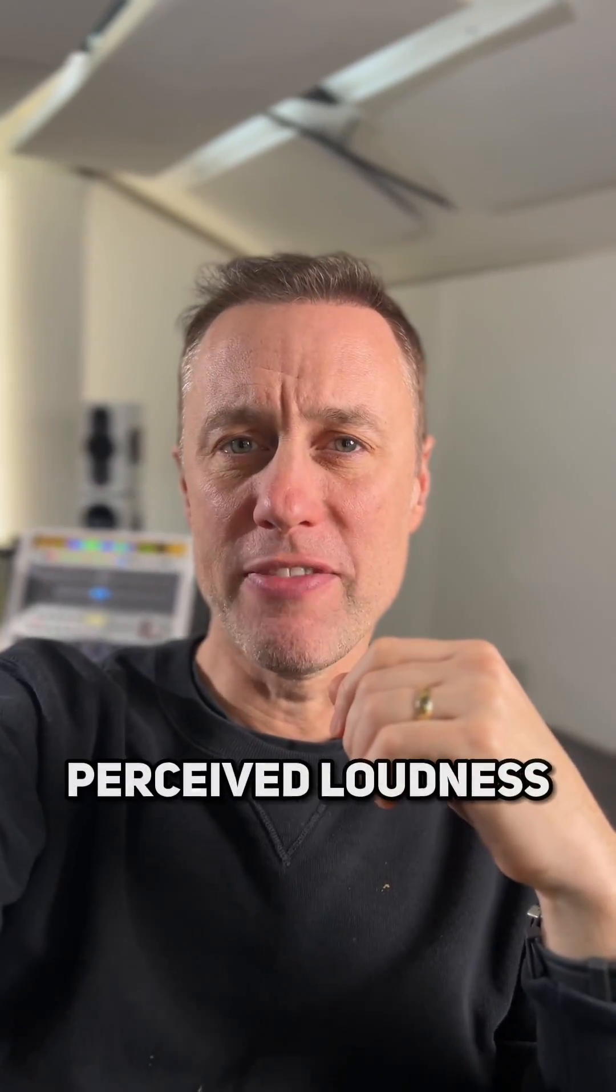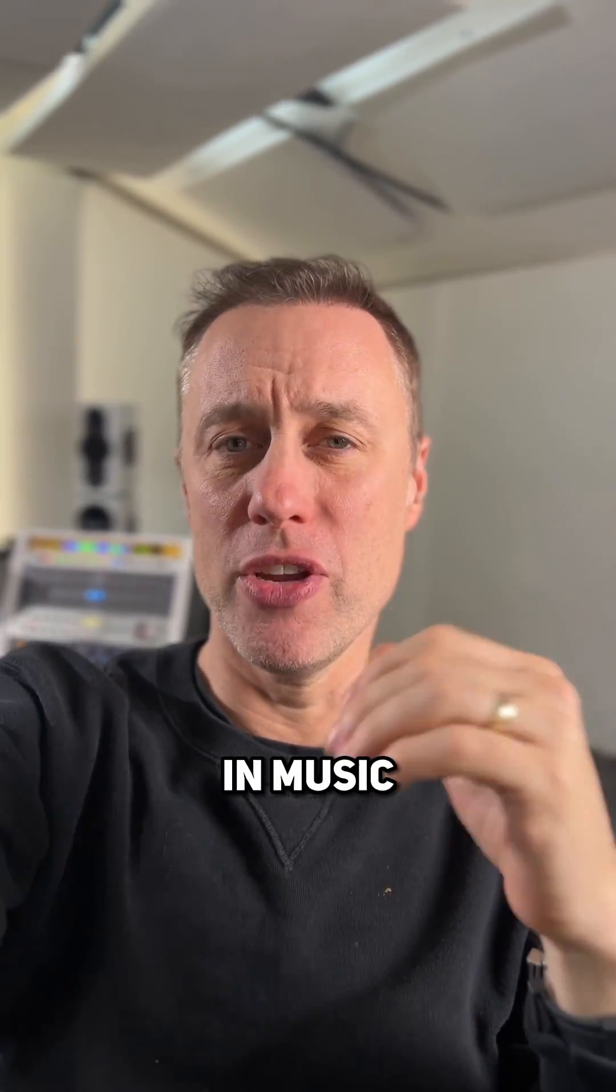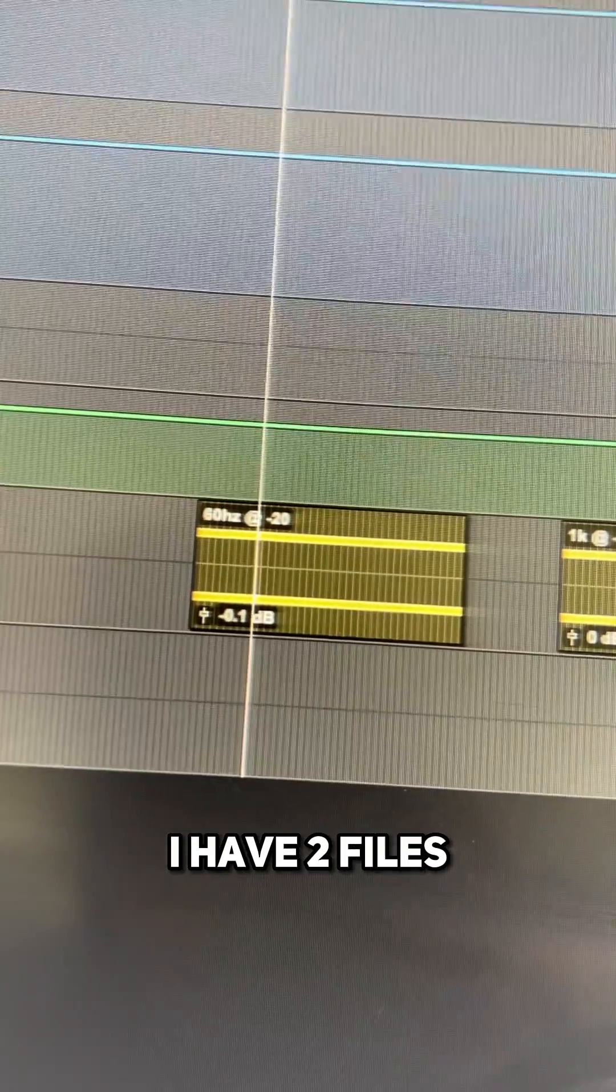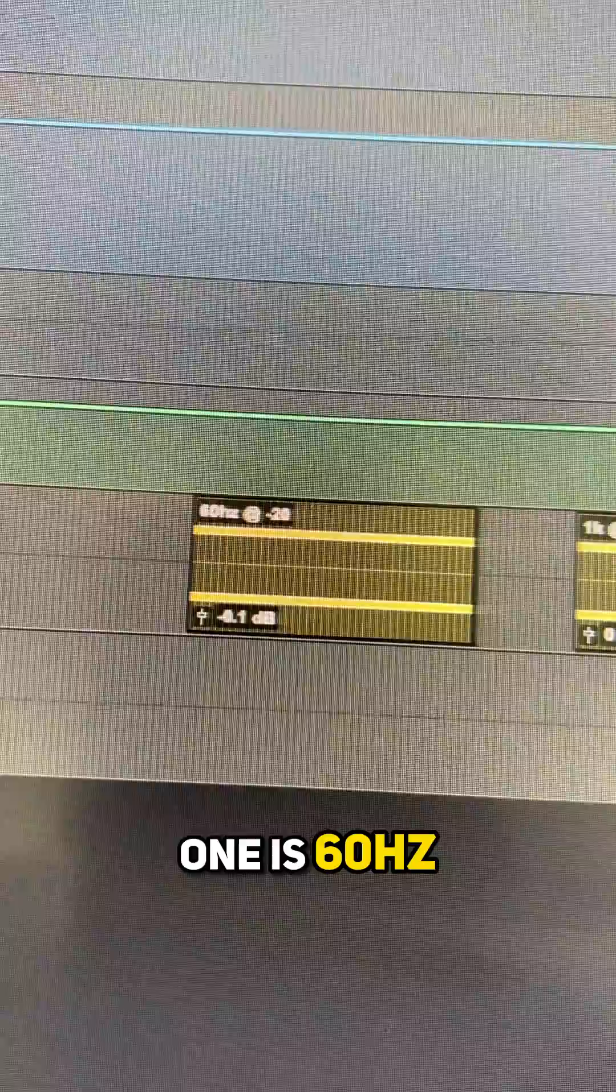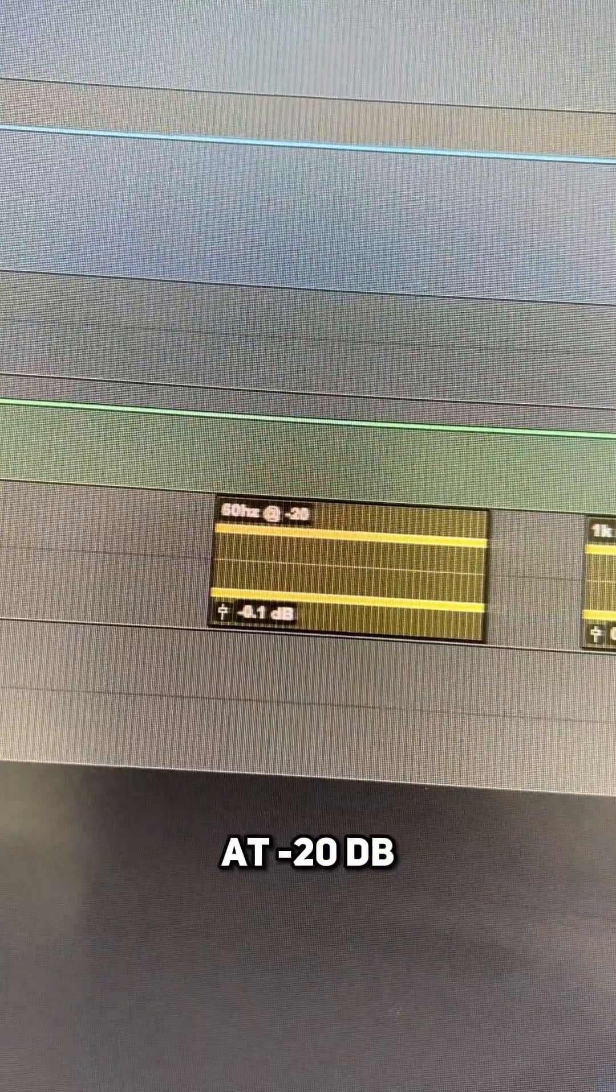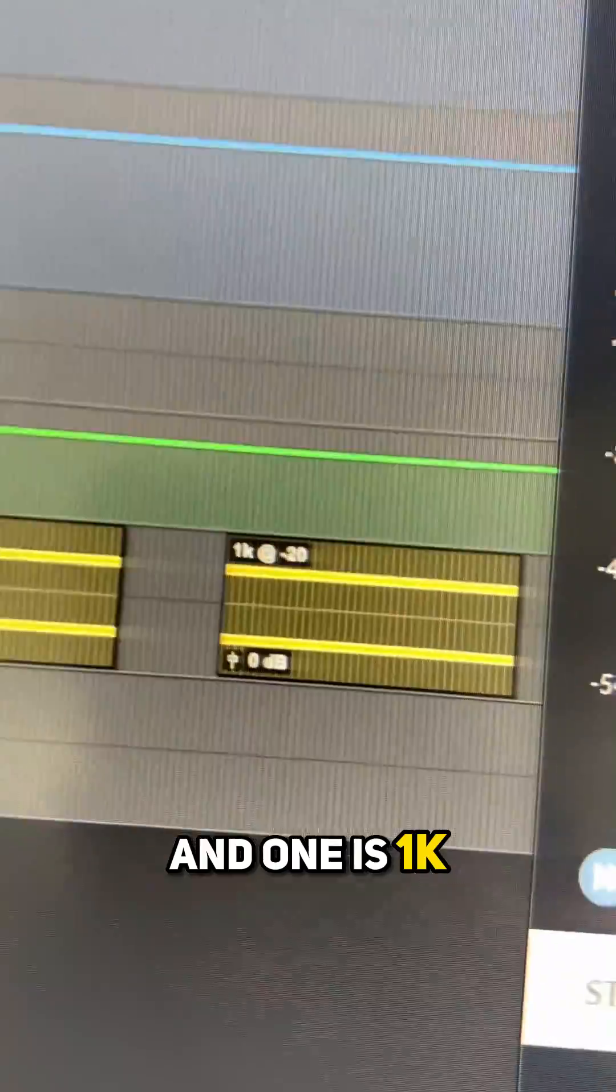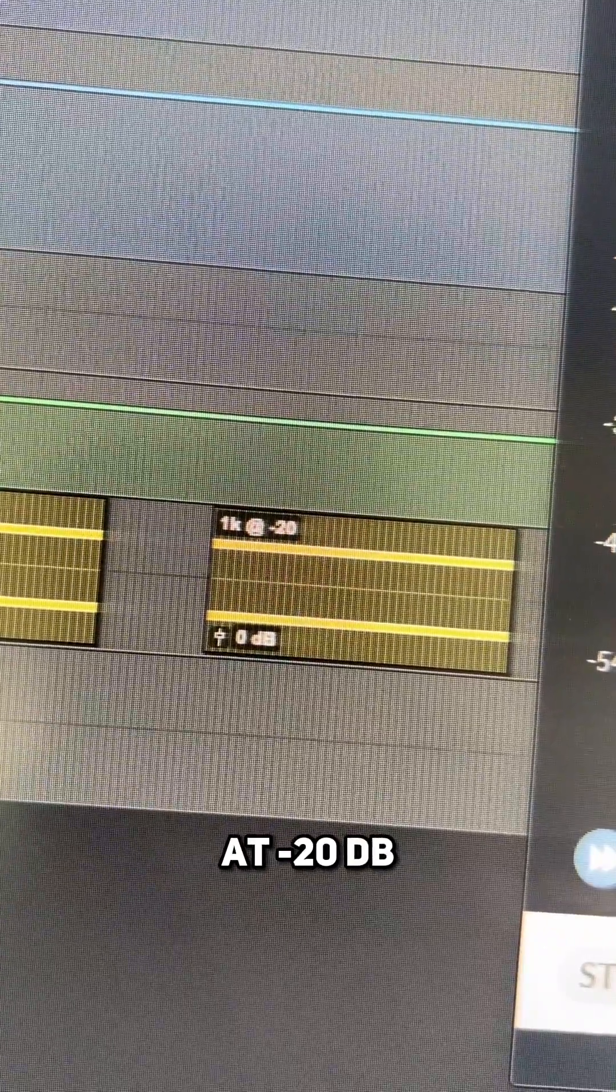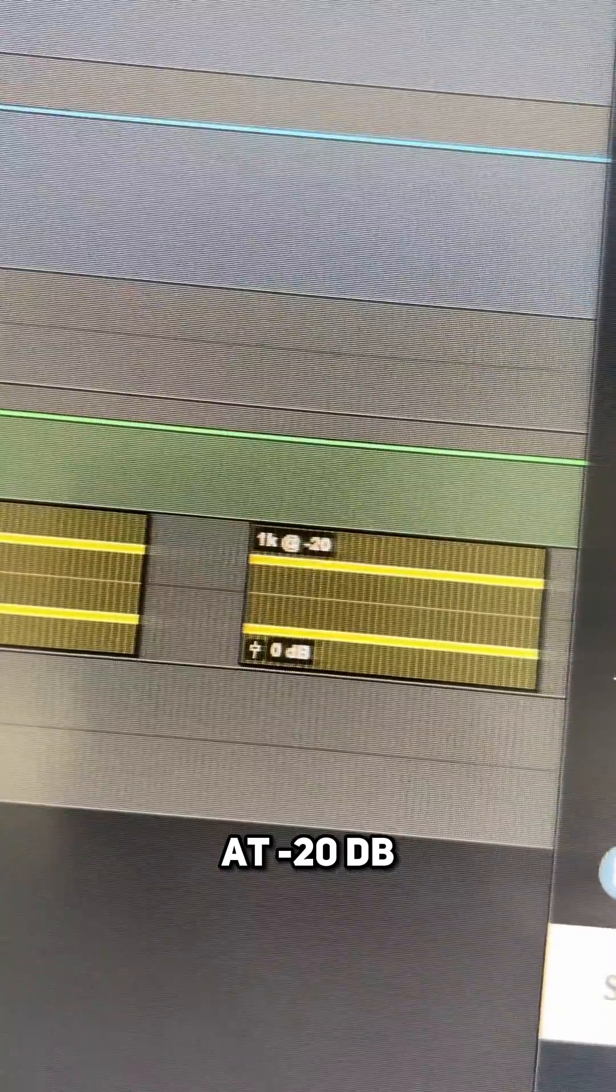You may have heard of the word perceived loudness in music. What exactly is it? I have two files. One is 60 hertz at minus 20 dB and one is 1k at minus 20 dB.